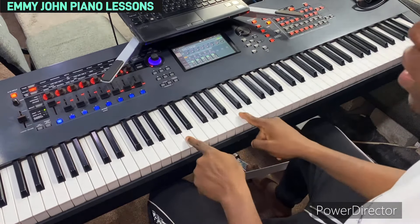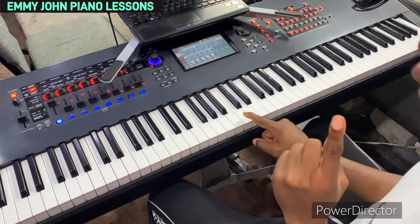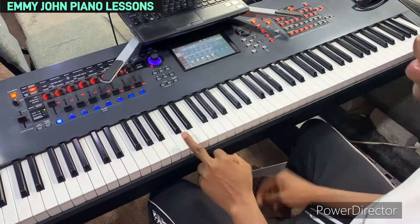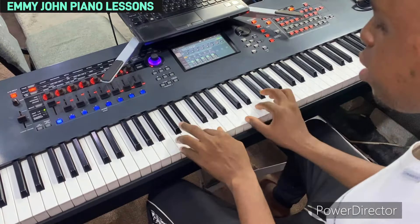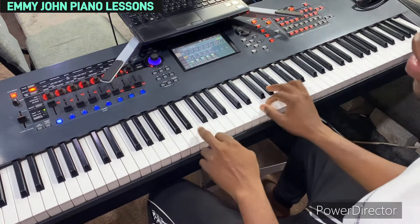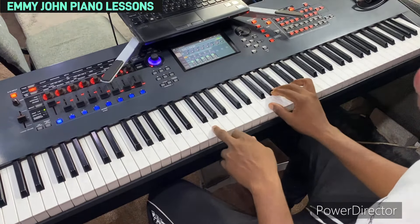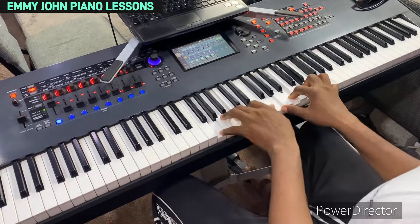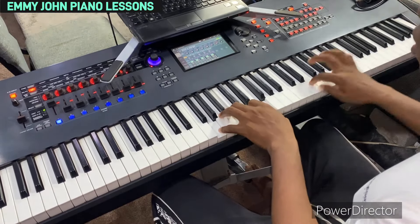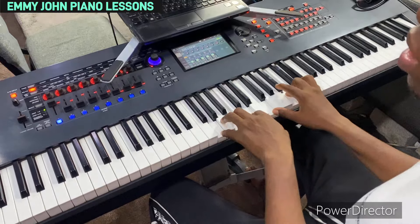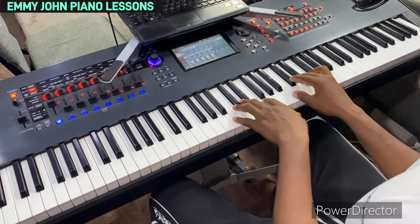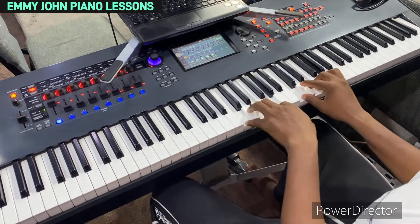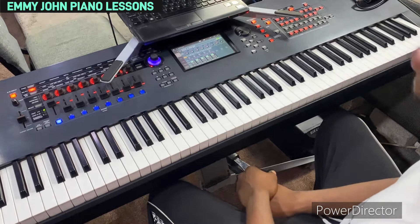Now, in the key of C as a case study: C is always regarded as the tonic, our one. We go one, two, three, four, five, six, seven, back to the one. Our one is always a major triad, two is always a minor triad, three is always a minor triad, the four is always a major triad, the five is the only dominant voicing we have. Our six is minor, and the seven is diminished.